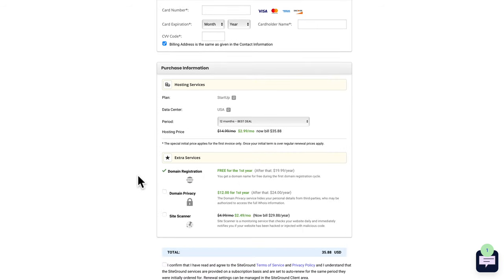Now let's do the same for the MasterChef membership. Go to Products > Add New, call it 'MasterChef Membership', click 'Create', then 'Add a Price'. This time change the type to Subscription, set the price to $10 per month (recurring every month), and click 'Create Price'. Click 'Add New Integration', select SureMembers, and choose 'MasterChef Level' from the dropdown. Click 'Add Integration', turn off the physical product option, and click 'Save Products'.